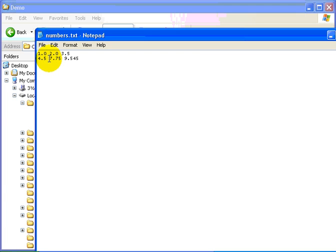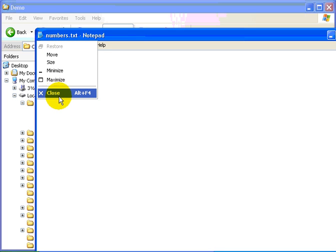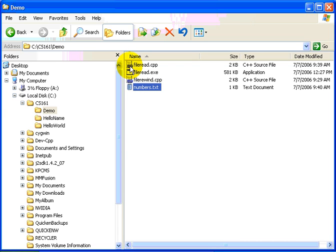Notice I don't have any commas there or any other punctuation. White space is a space character, as you see between 1.0 and 2.0, or a new line character, as you see between 3.5 and 4.5. So there are six numbers here. And my purpose is to show you how to write a program to open that file. Remember the file is called numbers.txt. And it is in exactly the same folder as the program that I am going to write, called fileread.cpp.